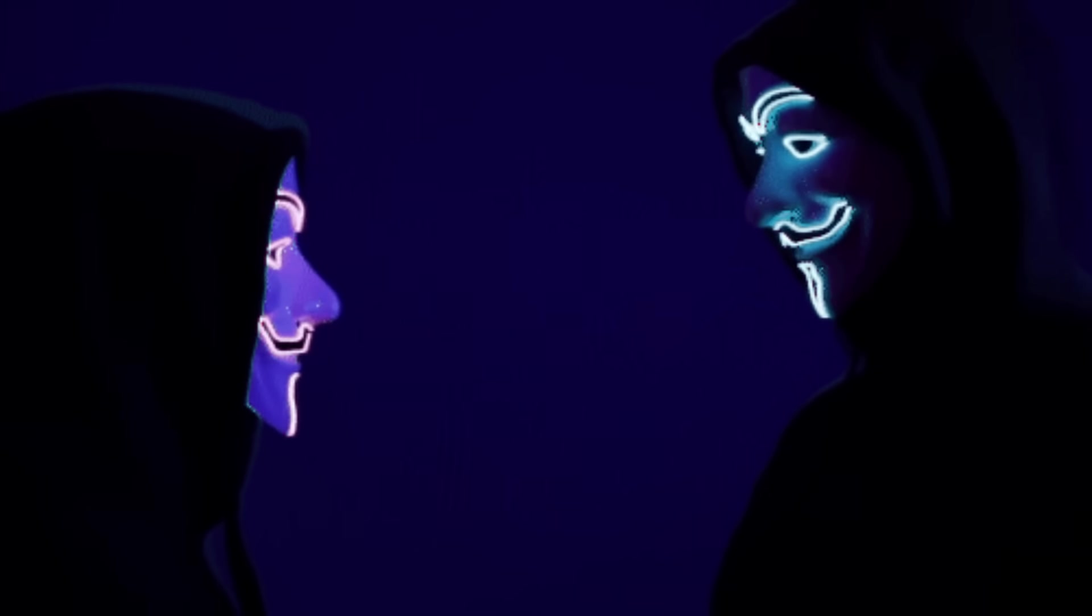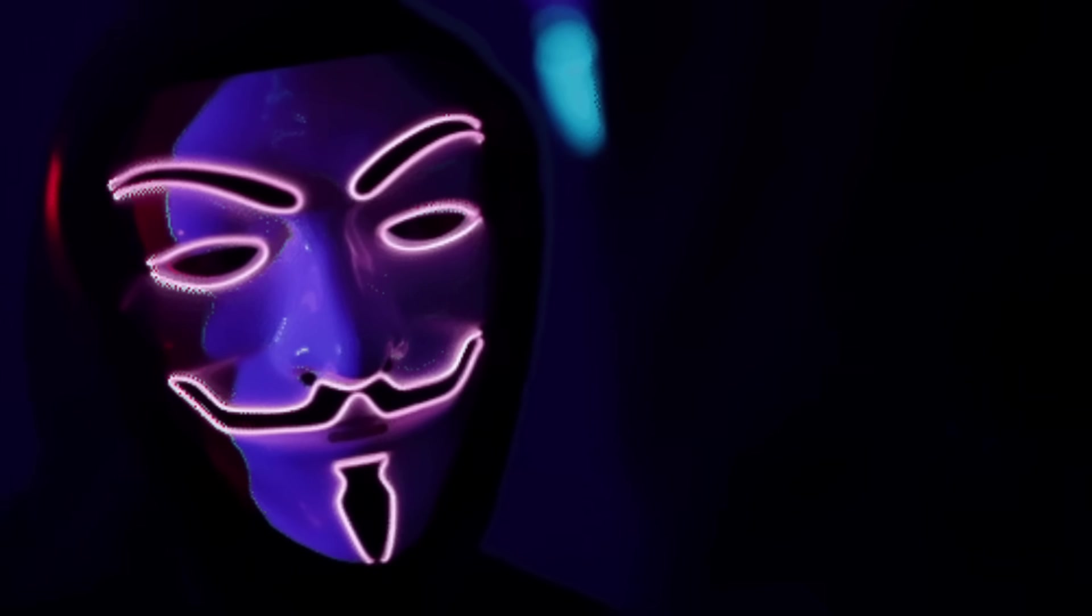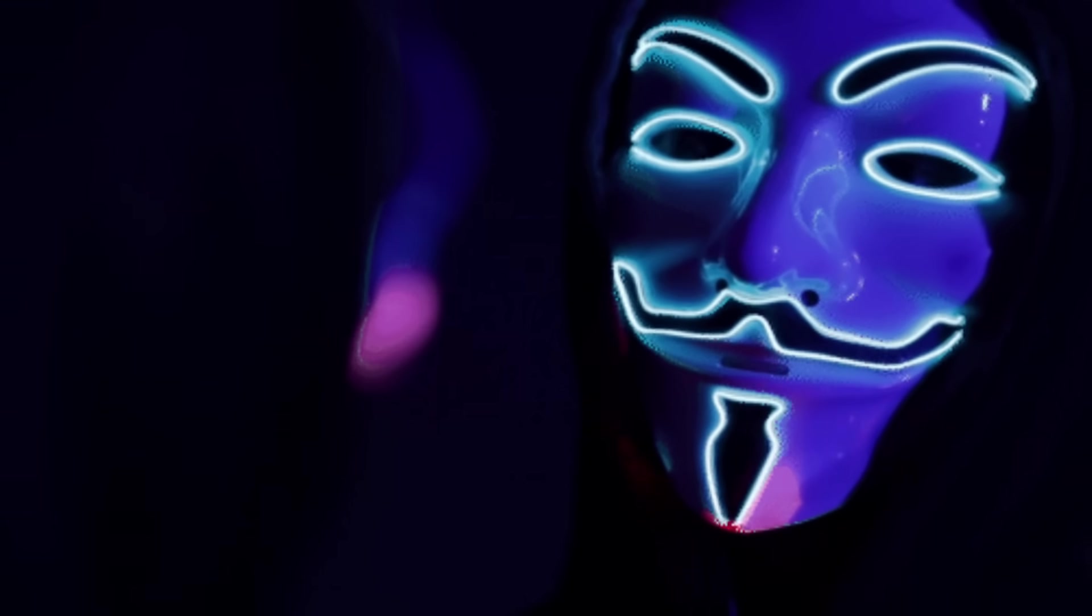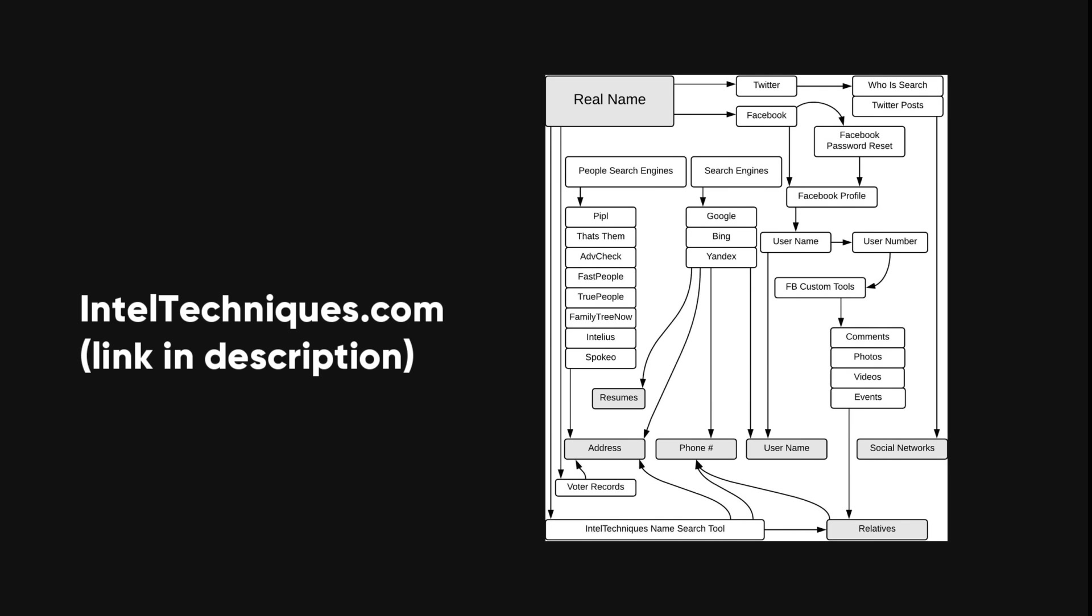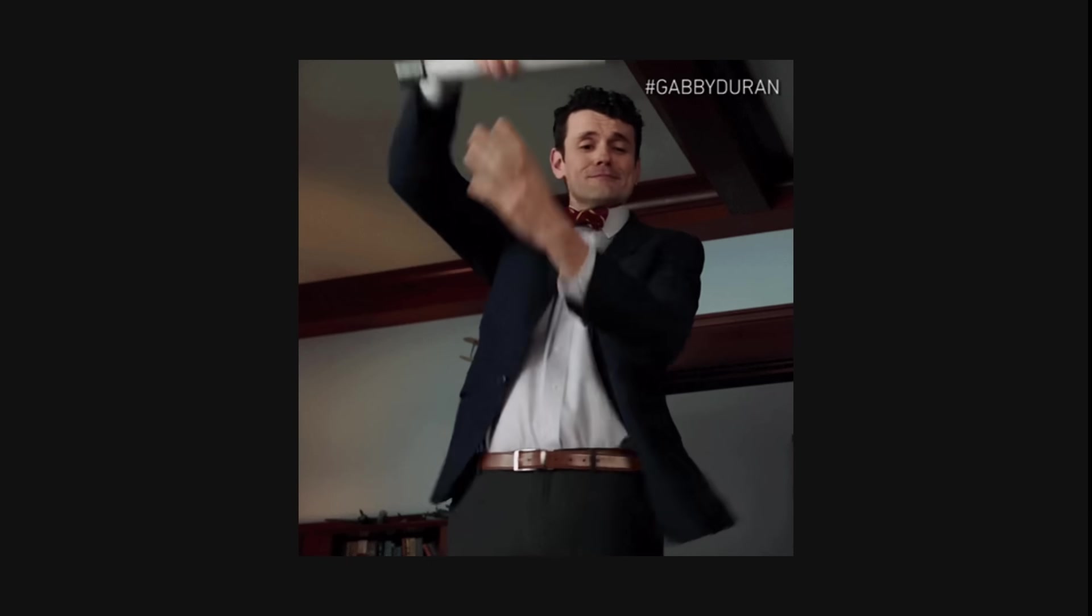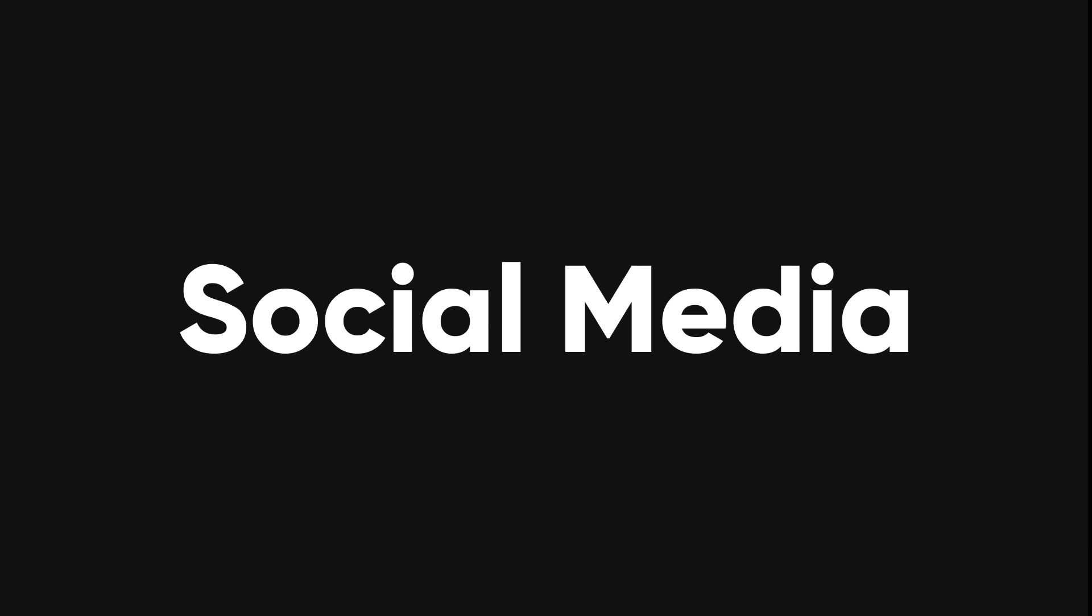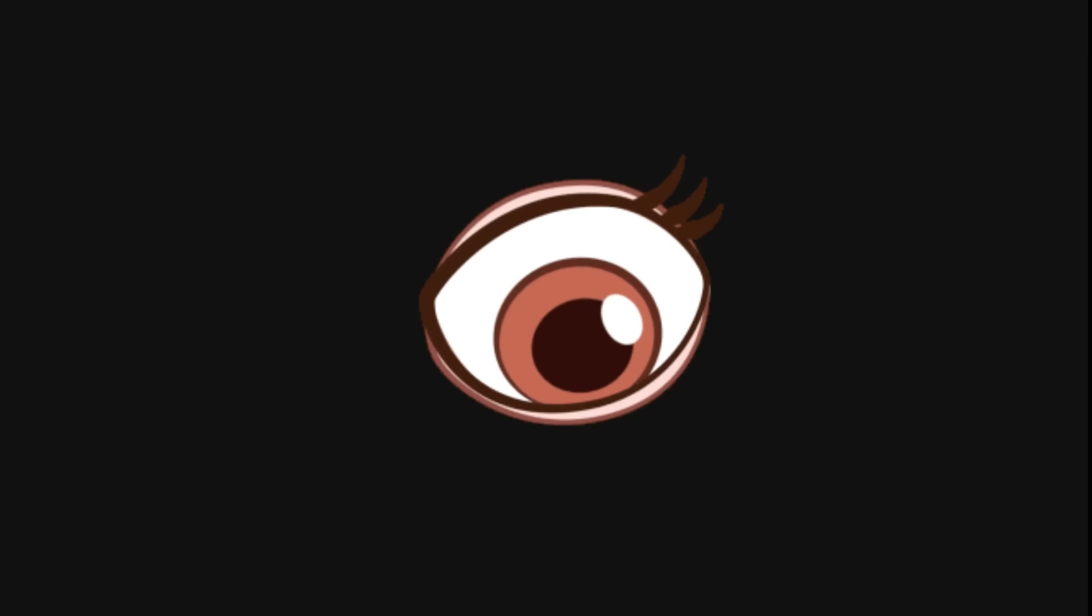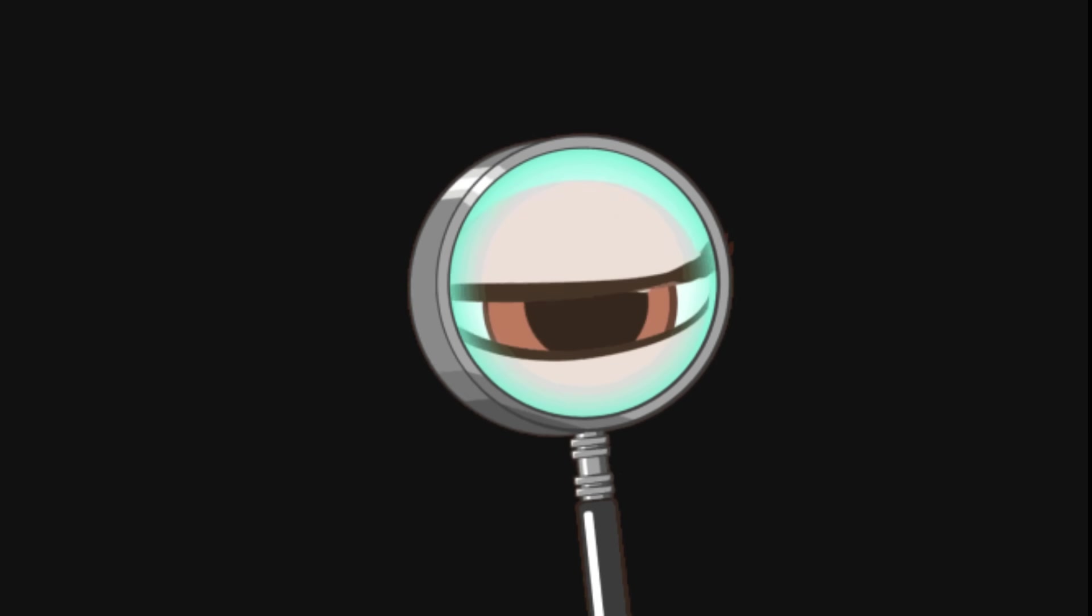Suppose you want to find out the real name of someone who uses a pseudonym online. You can use this handy chart from inteltechniques.com to guide you through the process. As you can see, there are many sources of data that can help you identify someone by their real name. Some of them are governmental, some are commercial, and some are social media. Let's explore each of them in more detail.